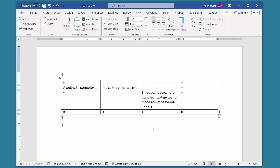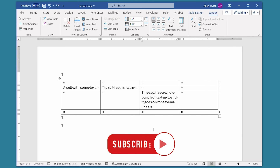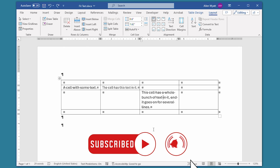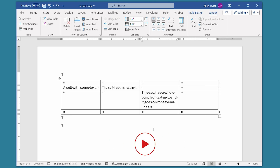I hope you found this quick tip helpful. If so, you can help me out — be sure to click the subscribe button and then click the bell icon. That way you'll be informed whenever I add a new video to the Word Tips channel. Thanks for spending a few minutes with me today. I'll see you next time.